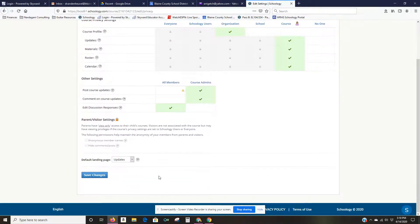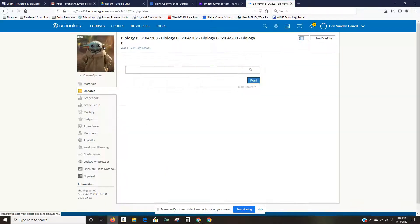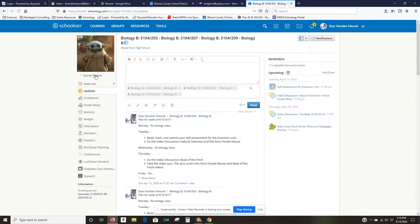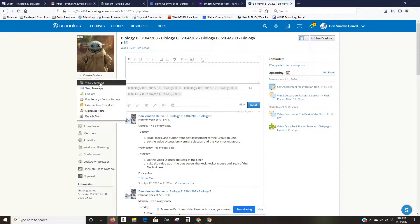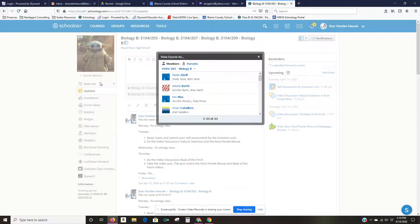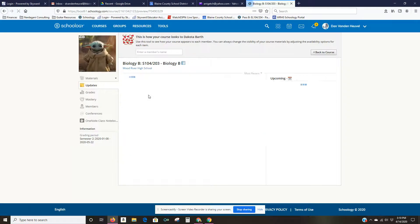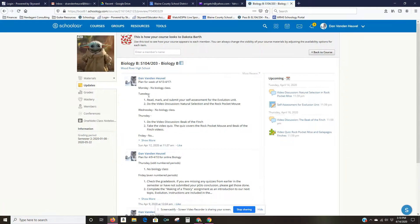There we go, and now I'm going to go back into my course and up here under course options another option is to view course as, so I'm going to view the course as one of my students, Dakota Barth.